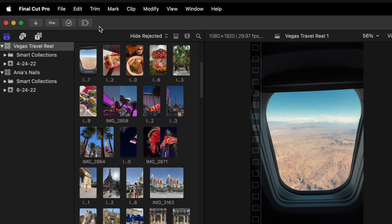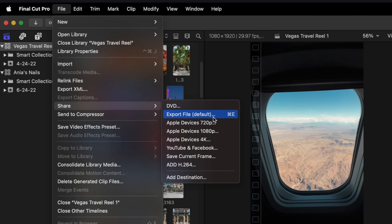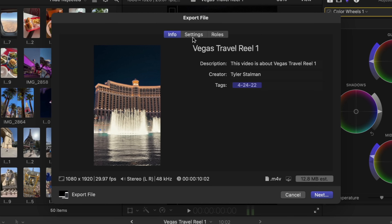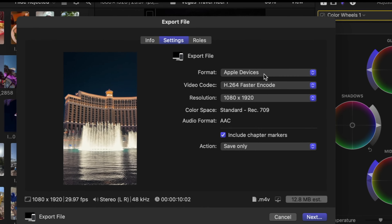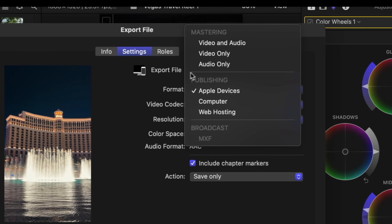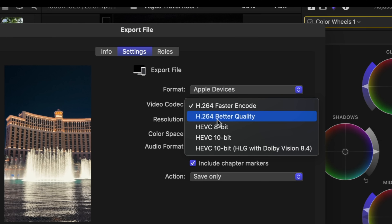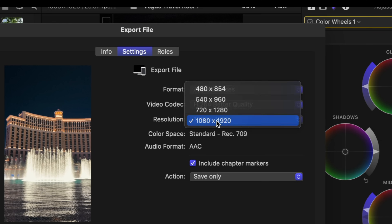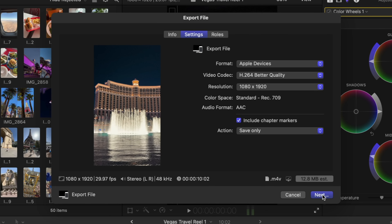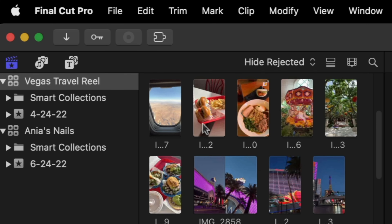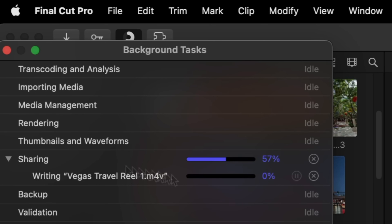Now the last step — we're going to export this. Go to File, Share, Export. Double-check down here that the settings are what you expected: 1080 by 1920 and 29.97 frames per second. Up here, go to Settings and set the format — I often use Apple Devices and go to Better Encoding H.264, and make sure the resolution is turned up as high as it can be. Hit Next and save it into your folder. You can click the little circle up here to watch the export progress.